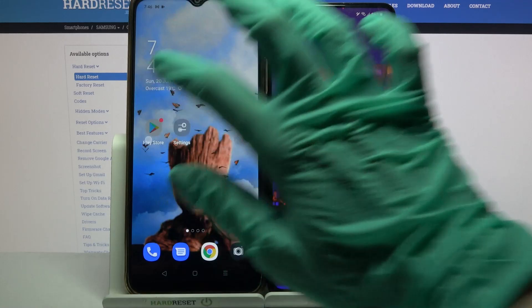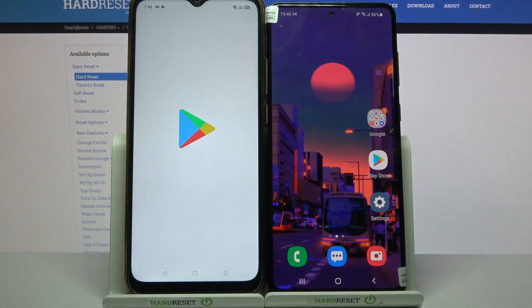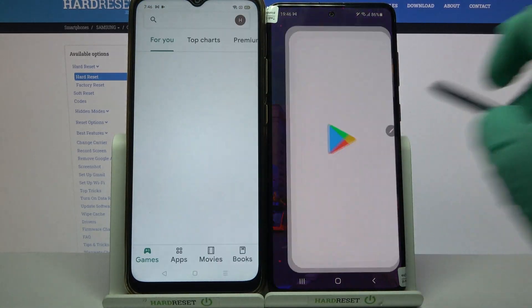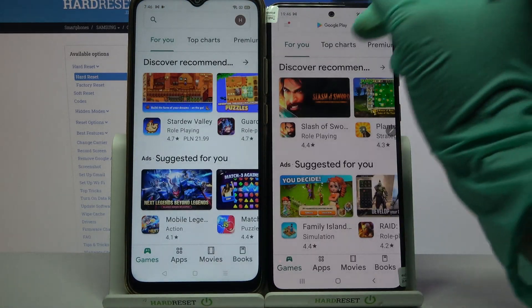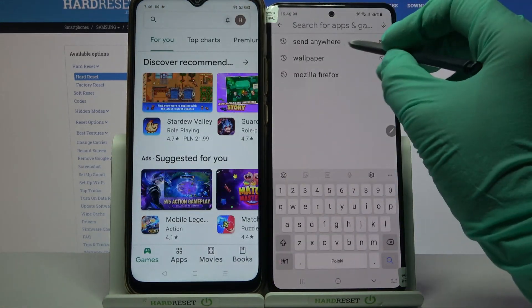First of all, open Play Store on both devices and download an app called Send Anywhere.